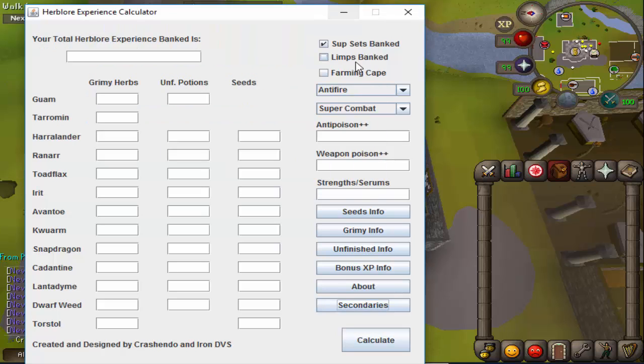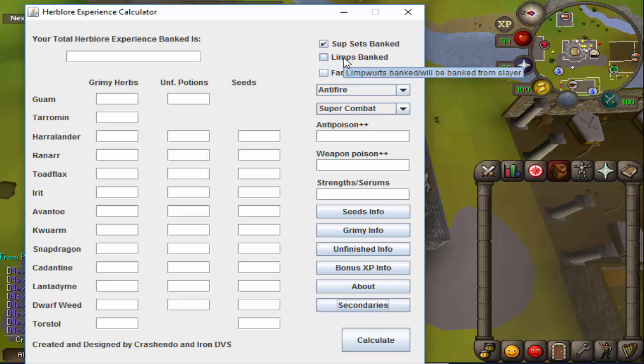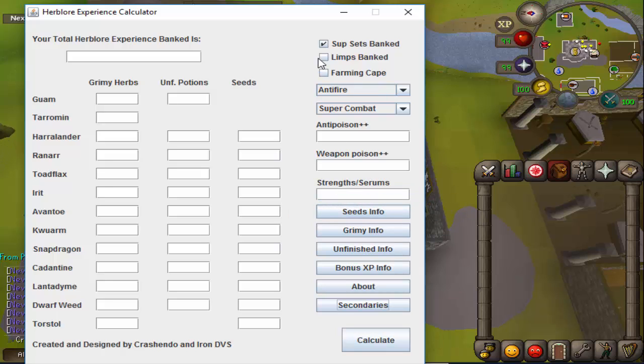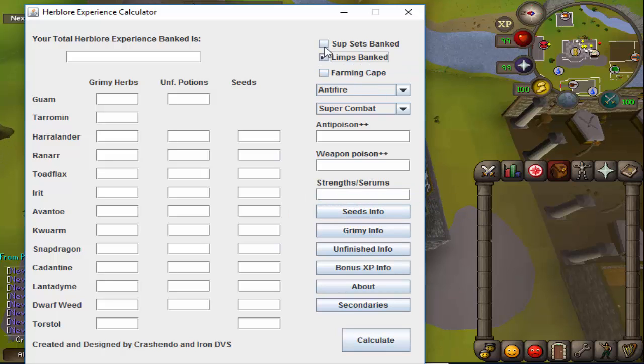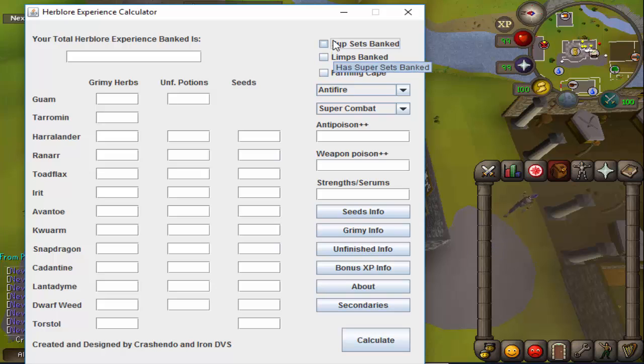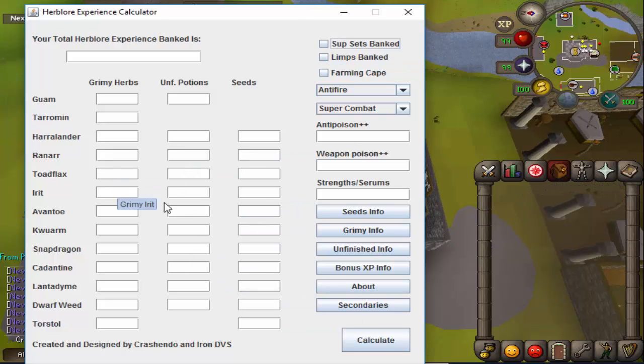We also have a button here to make it so your limp roots count as zero time for the super strengths as well as the regular strength and serum 207s. You can check either one of those if you're going to have the limps banked through Slayer or just already have them banked, and also if you already have the supersets banked or will have them banked through other means.